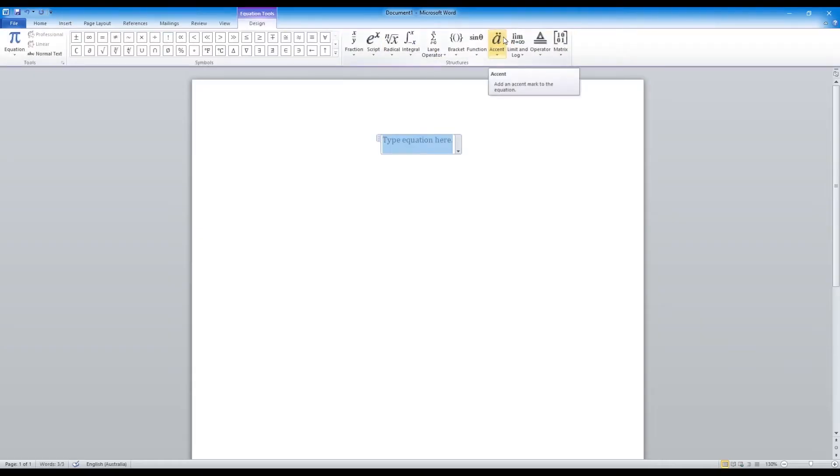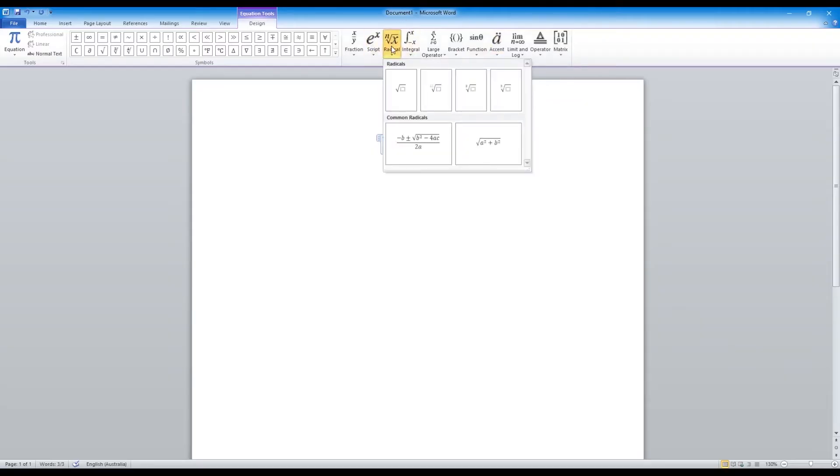And you will find the square root under the section called radical. Once you're here, select whichever format is the one that you want.